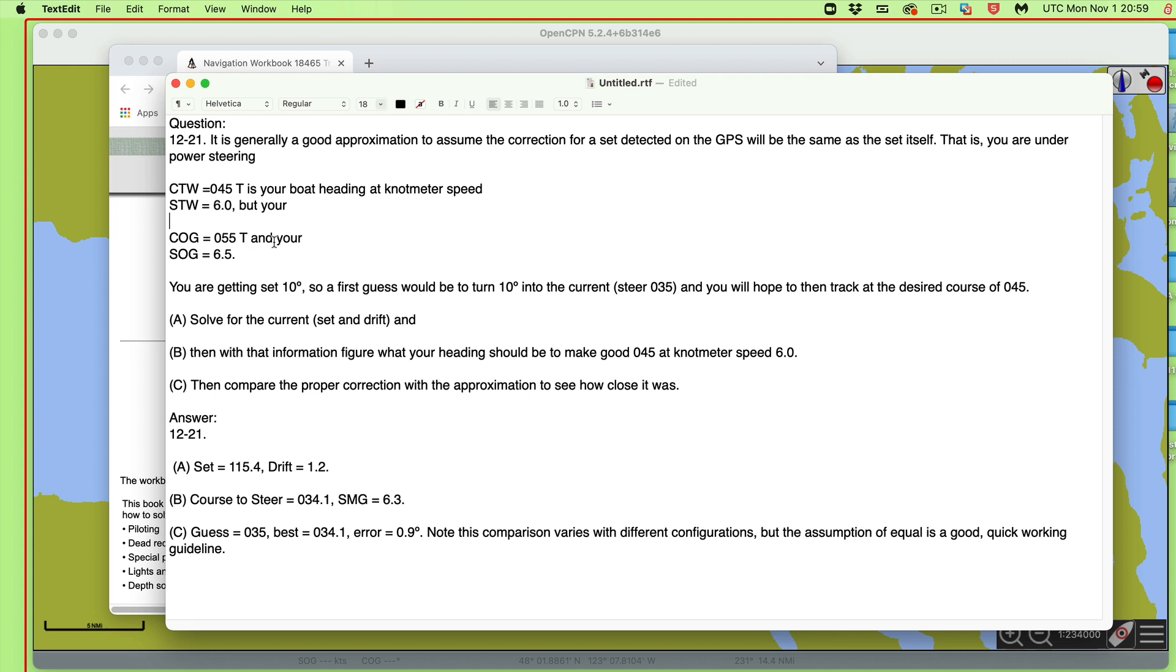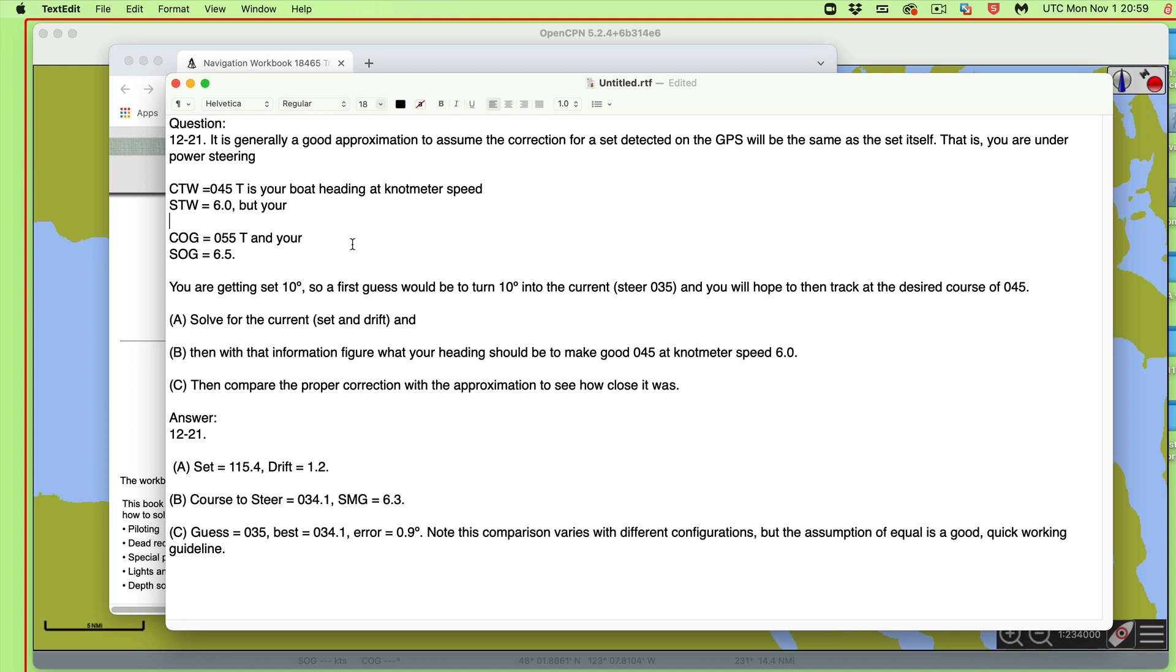But then we have our GPS, and our GPS says we're not making good this 045 we're steering. We're actually getting set. We're getting pushed down to 055. So we're going 055 and we're going a little bit faster than we thought we were. The main issue of the question is the set angle. We're steering 045 and we're making good 055. Once you discover that, you want to make an estimate of, you want to correct that.